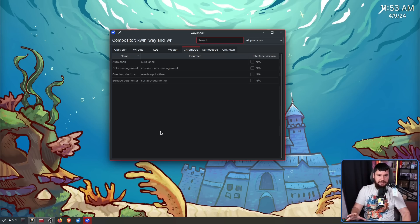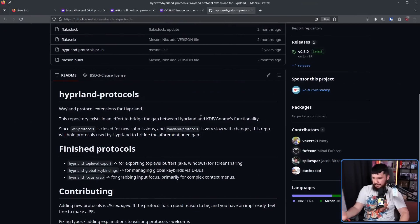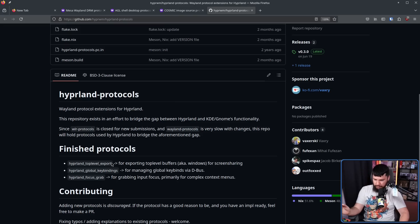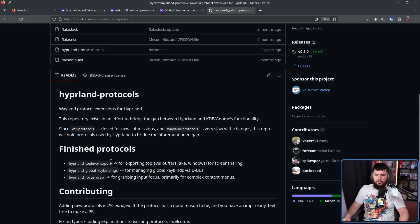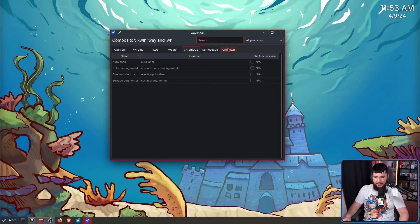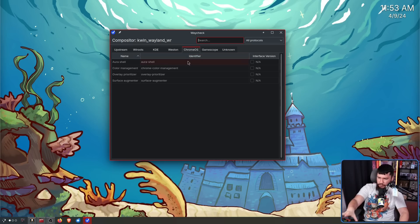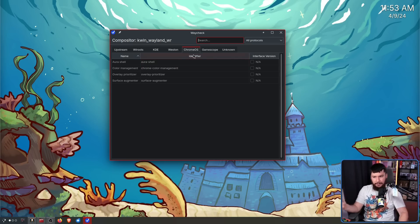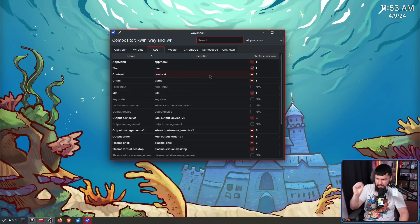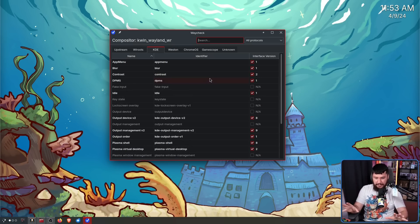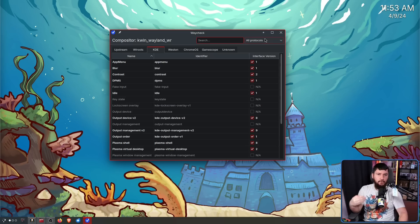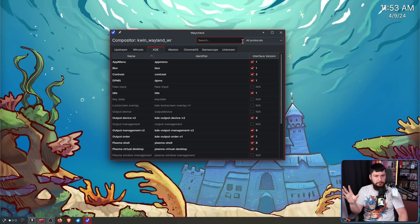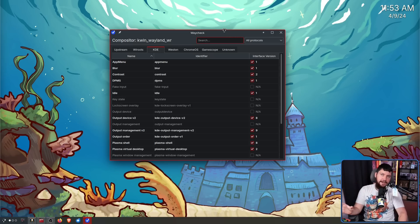Because a lot of projects out there do have their own individual protocols that nobody else is using. A great example of this is Hyperland. Top level export, global key bindings, and focus grab. No other projects are using these protocols. So having them listed here, pretty much everything is going to say unimplemented. Now while that might also be the case in Chrome OS, some of these do actually get used in some other compositors. Same with the GameScope ones, and obviously the KDE ones, I'm on KDE, but some of these things are used in other things as well.